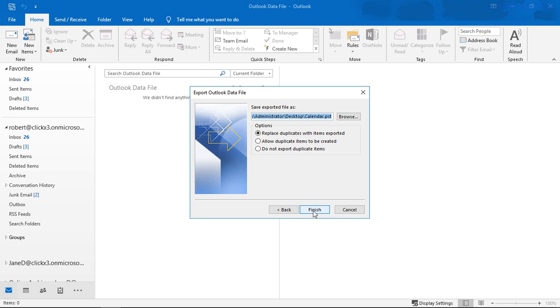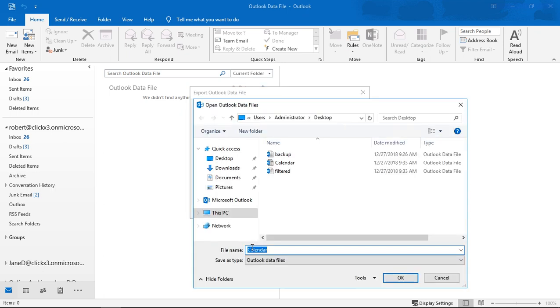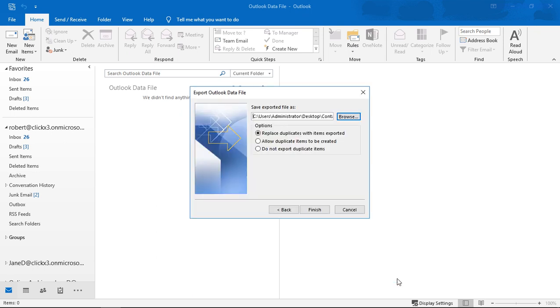Click Next and then let's click on Browse and we'll call this Contacts and we'll choose our location. I'm going to choose the desktop because it's easy to find that way.